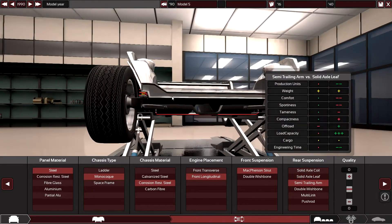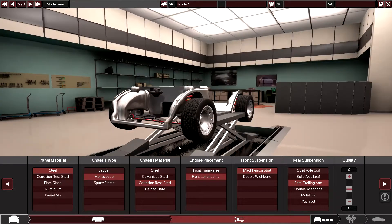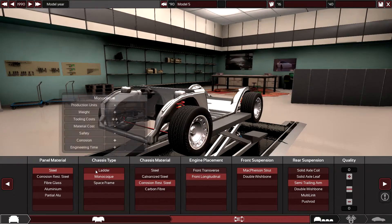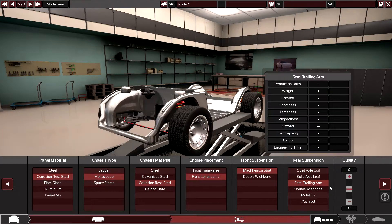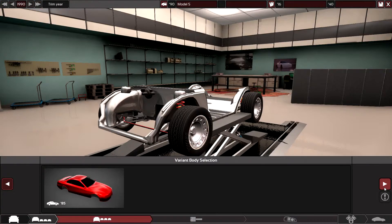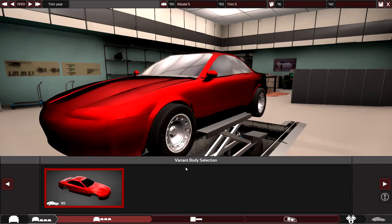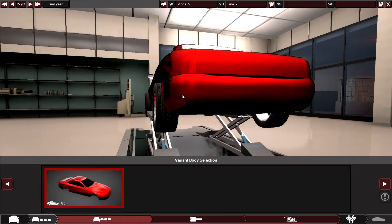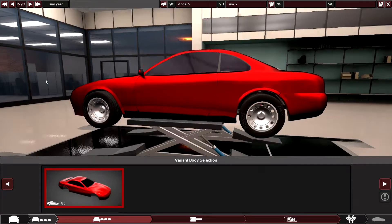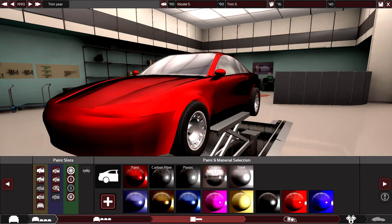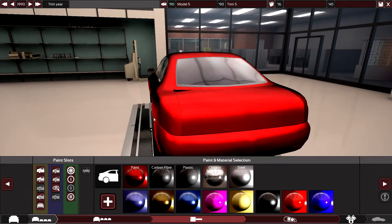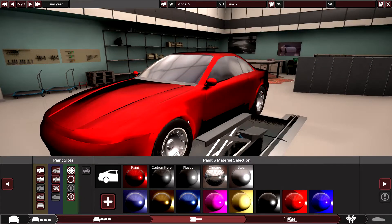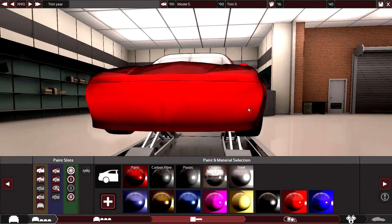I think semi-trailing arm rear and McPherson strut front seems like a pretty good combination, so that's what I'm going to use. The panel material: I'll use corrosion resistant steel again, just a good all-round material for the time period. It resists corrosion and holds up over time quite well. Moving on, we need a wider body because clearly this isn't fitting the wheels in that I want.